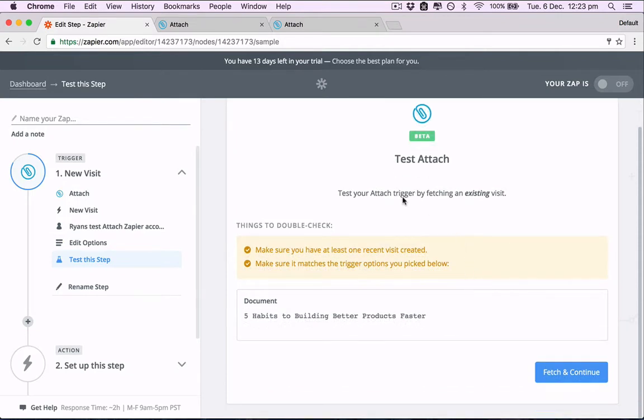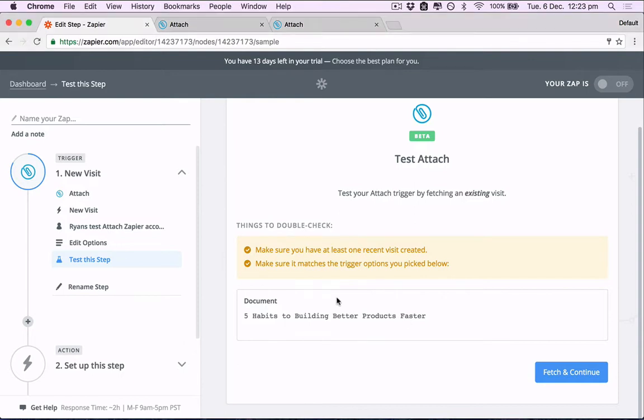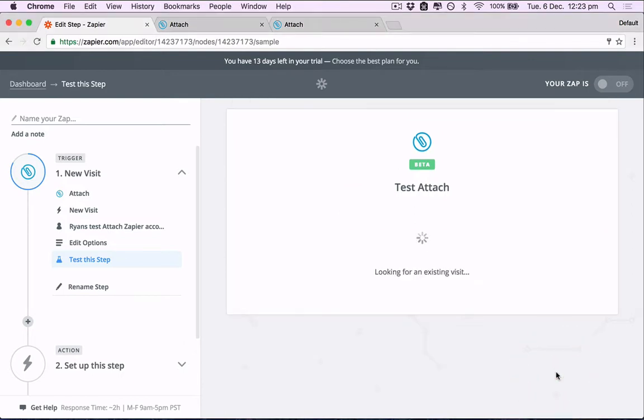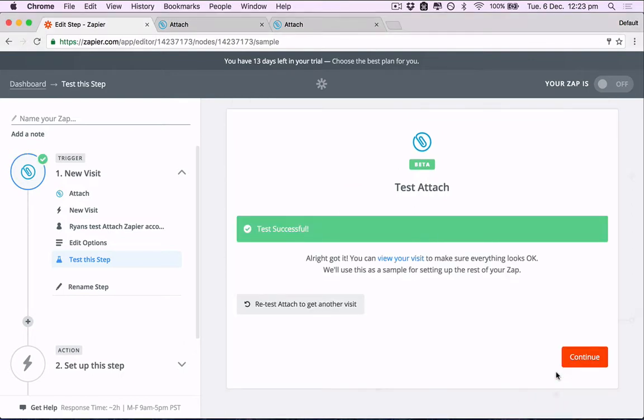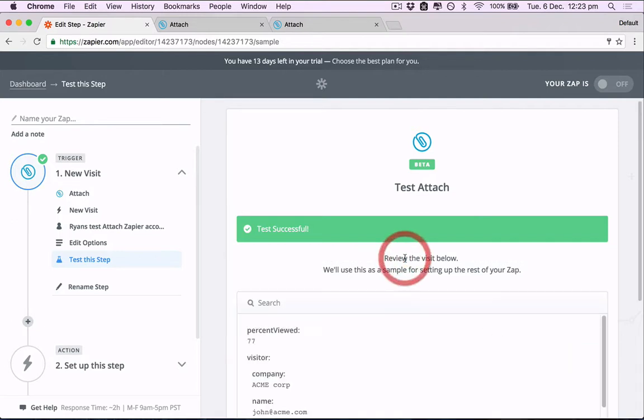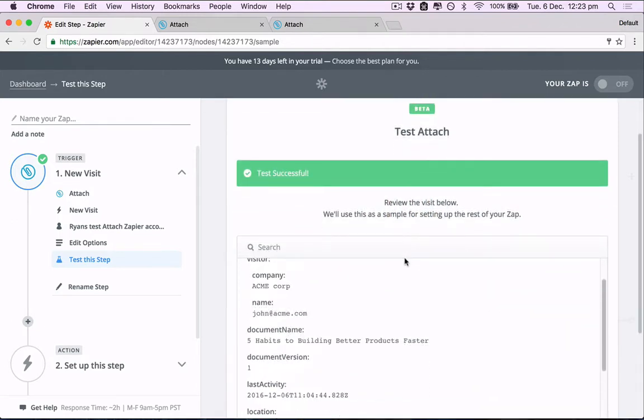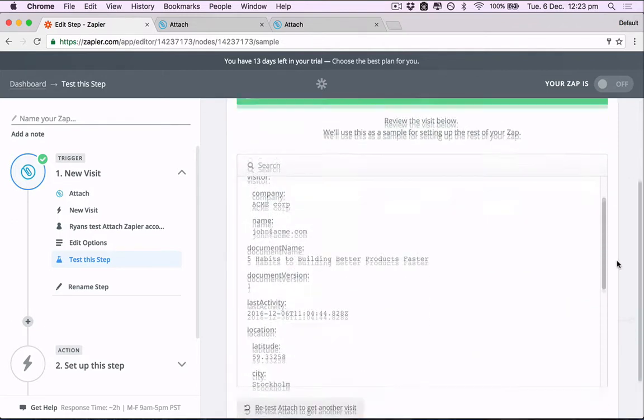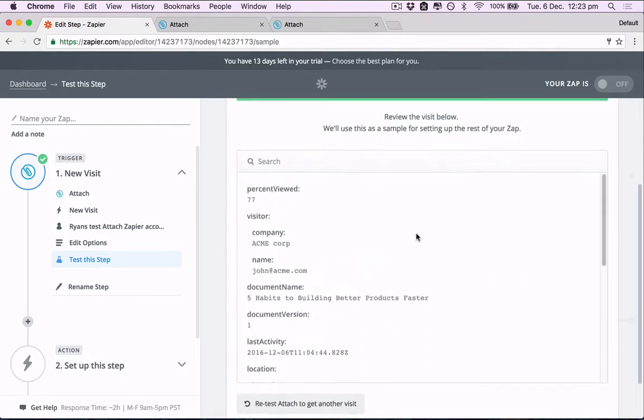Now we're going to test the trigger to see if there's an existing visit. So make sure you have at least one visit to that document, and make sure it matches. So let's fetch and continue. Test successful.